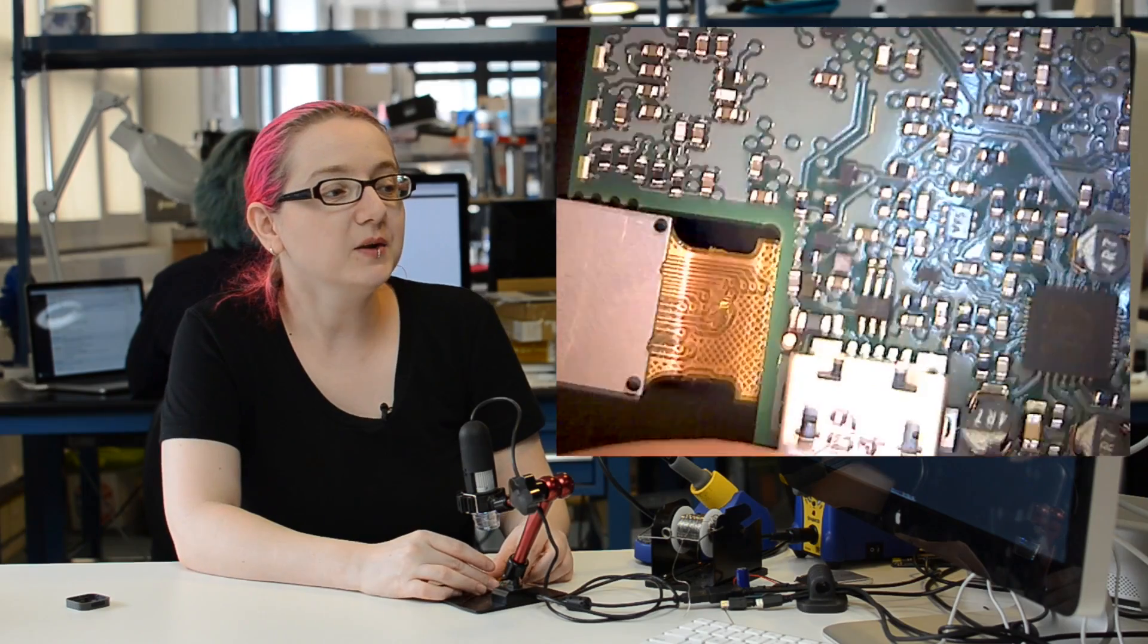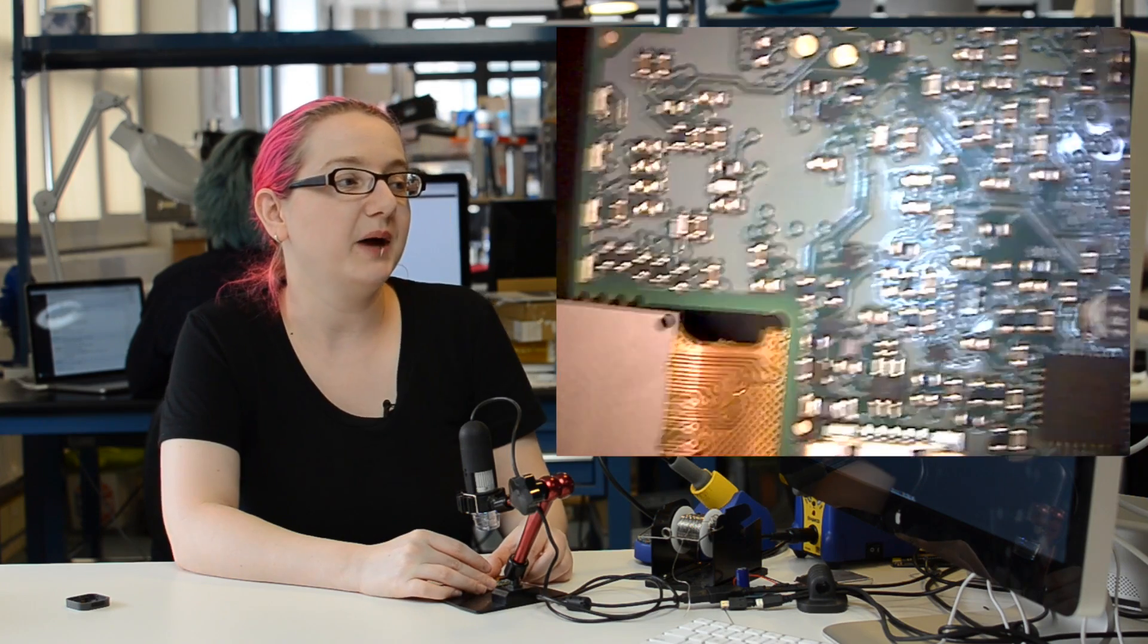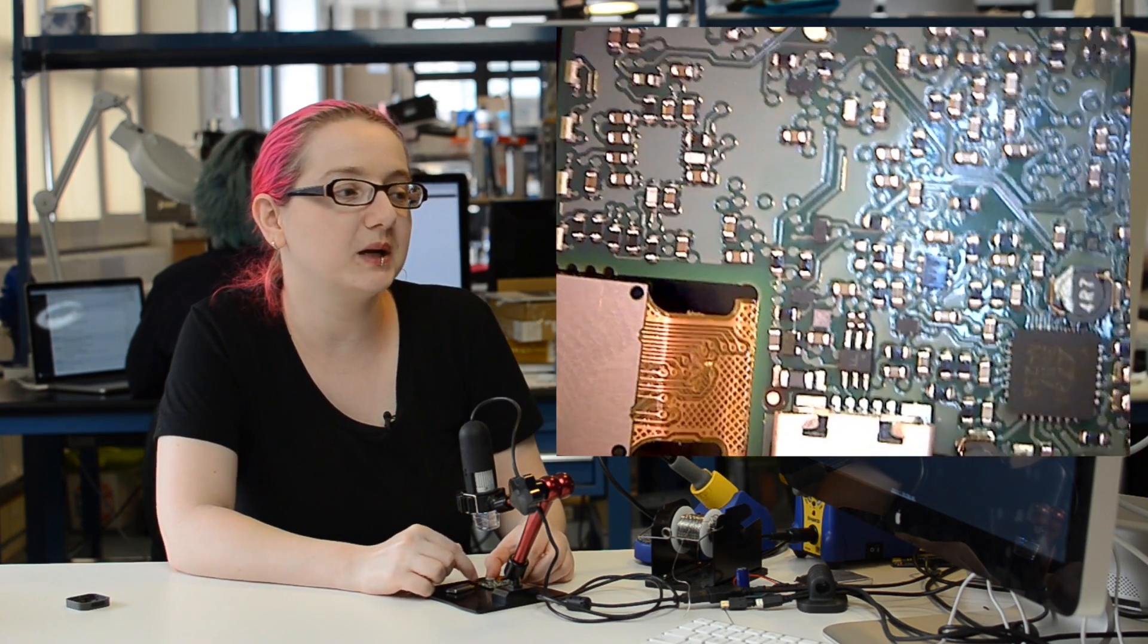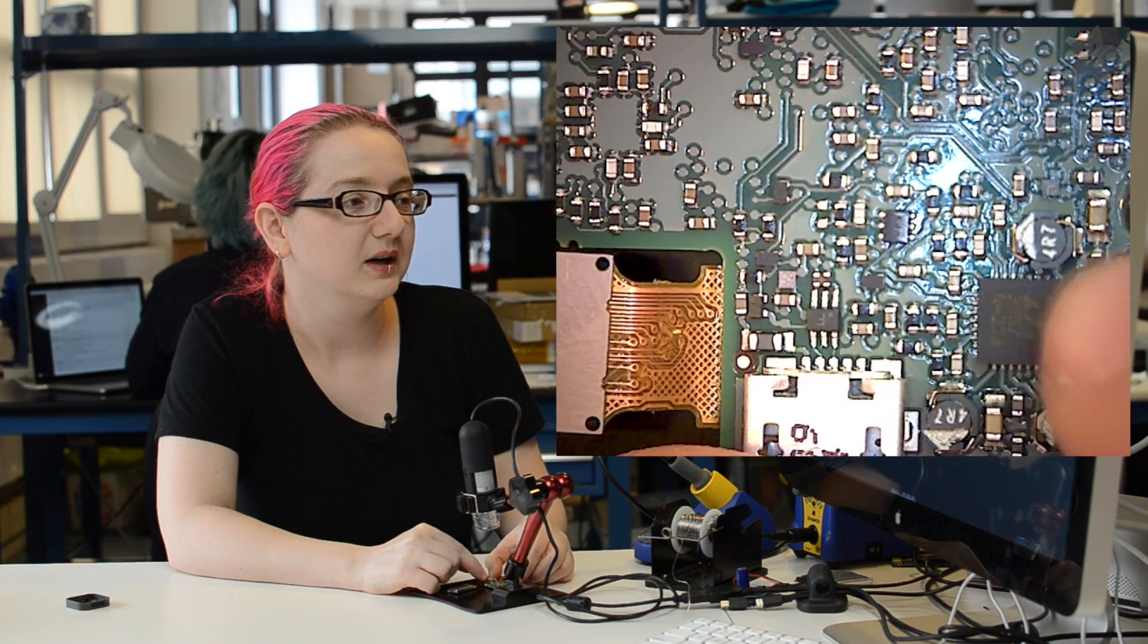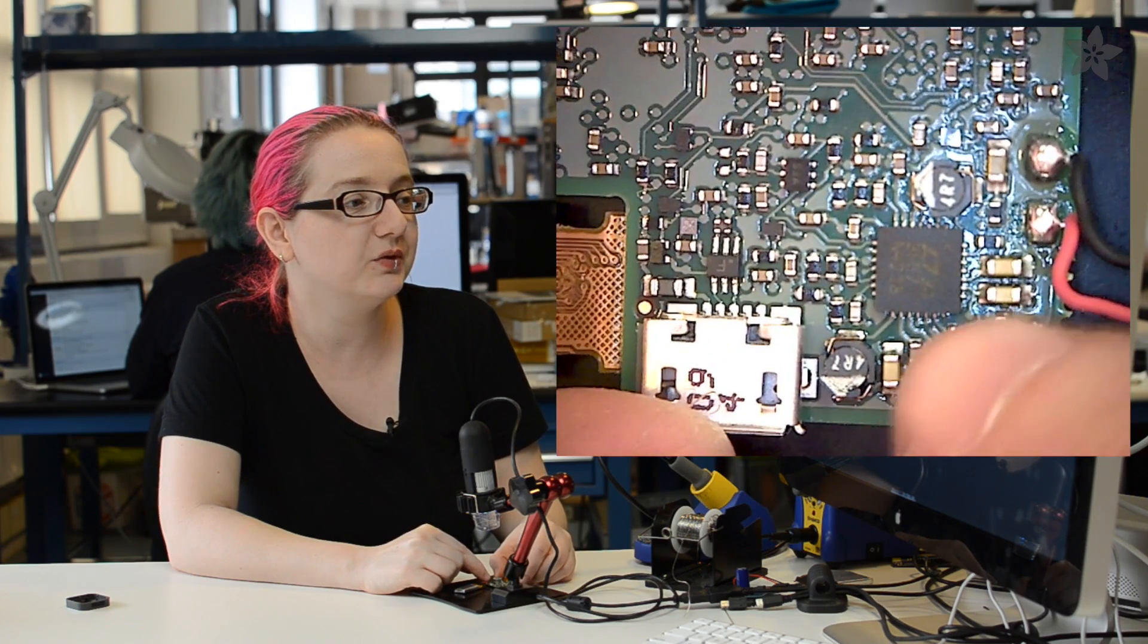And on the back of the board, as usual, you'll see a lot of passives. These are all the filter caps. Almost all these are going to be capacitors. Maybe a little helper chip here and there.